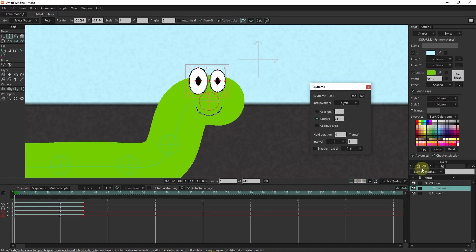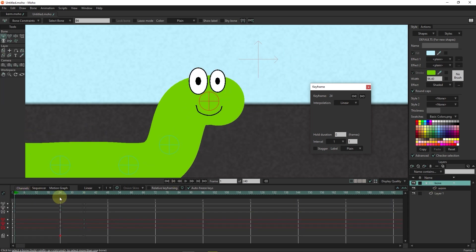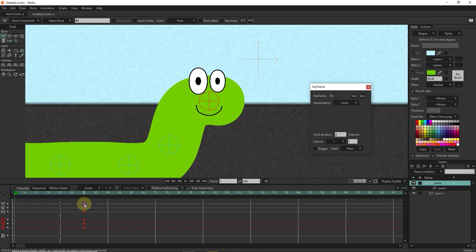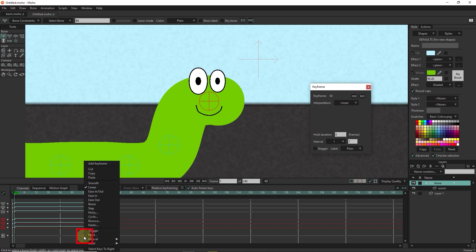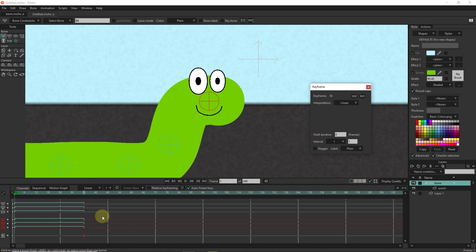I select the bone layer and repeat the same work. I select the last points and right click and hit cycle to repeat the movement of the character. I select the key frame related to the transform tool and right click. Select the cycle option and be sure to activate the additive cycle.